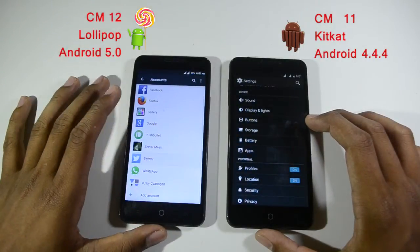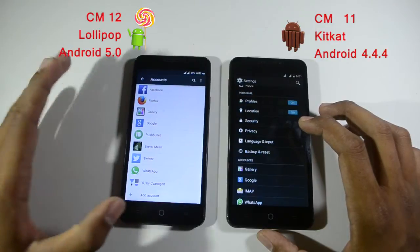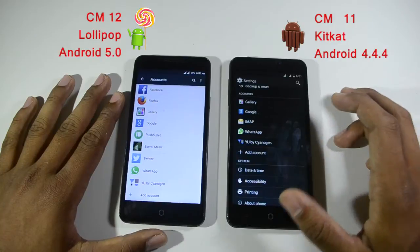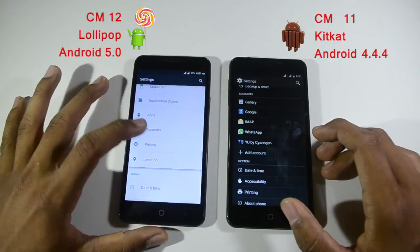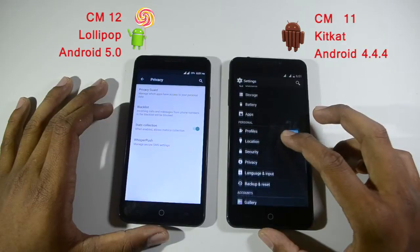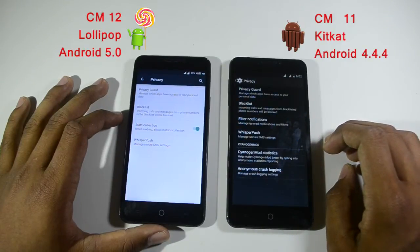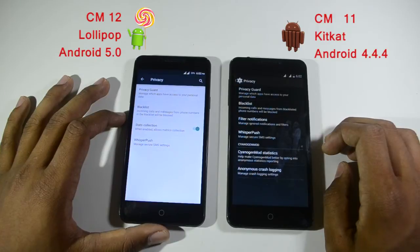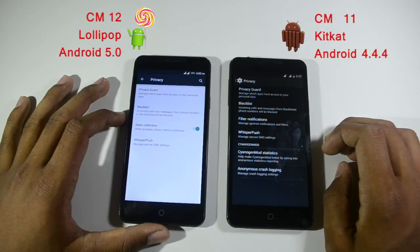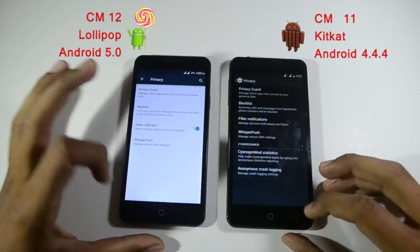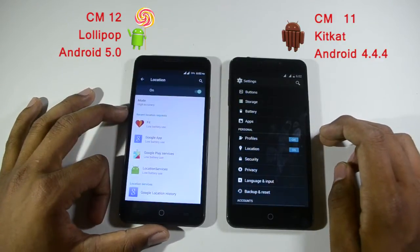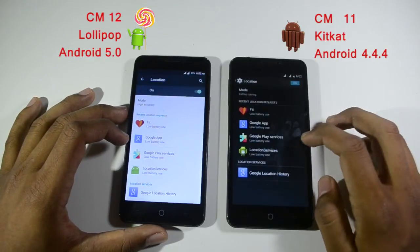An accounts option is available in CyanogenMod 12, whereas in CyanogenMod 11 it appears within the settings directly. All the accounts you have signed in and are connected with are listed there. After that, the privacy option is available. CyanogenMod 12 appears more customized, though some options differ. In the privacy section both are similar, so there isn't much additional detail to cover.